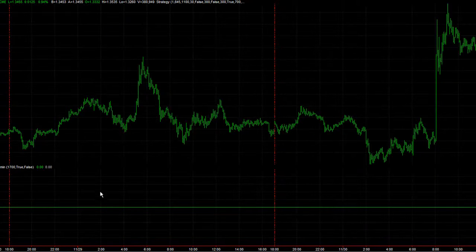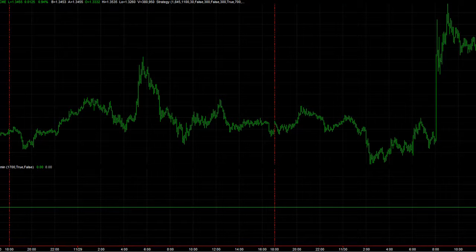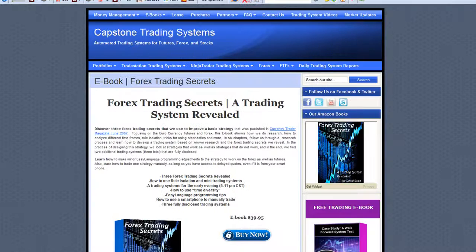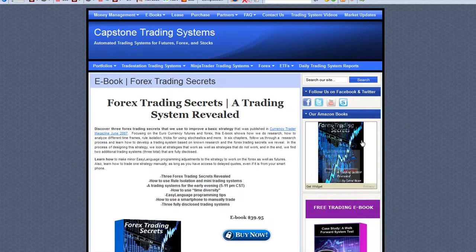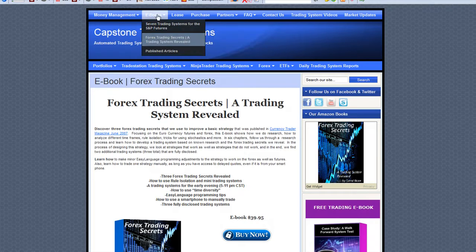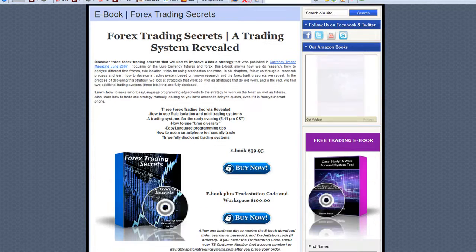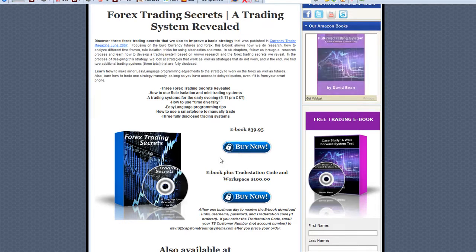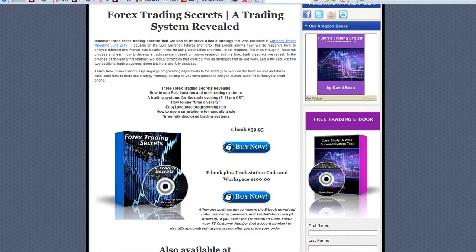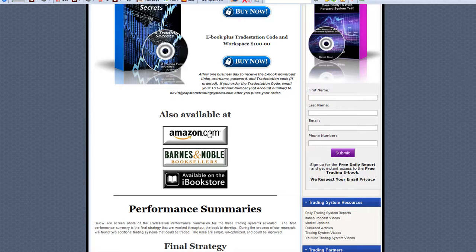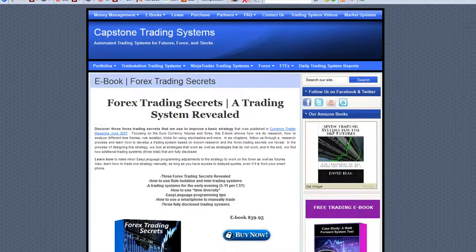Another strategy I want to show you is from my book — Forex Trading Secrets. You can find it on my website in the right sidebar, on Amazon, or click on eBooks and go to Forex Trading Secrets to purchase it. On my version you get the book plus the TradeStation code. You can also find it on Amazon, Barnes & Noble, or the iBook Store.